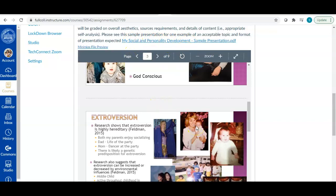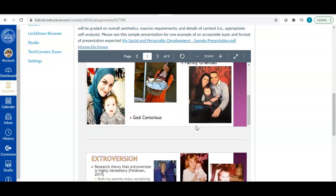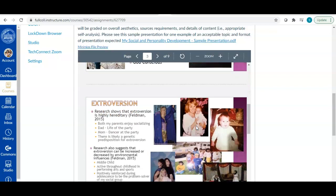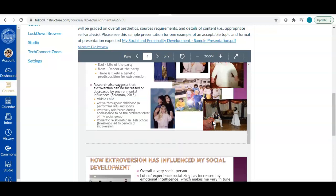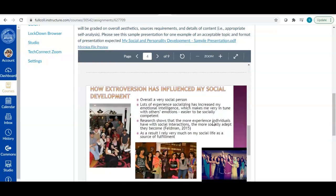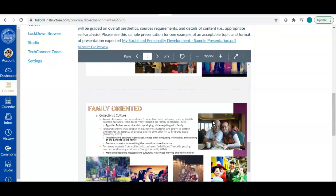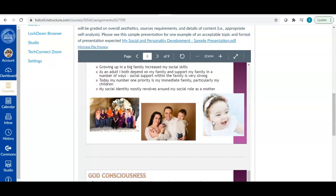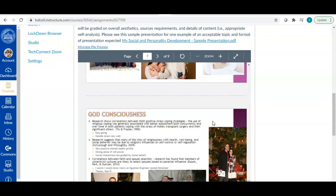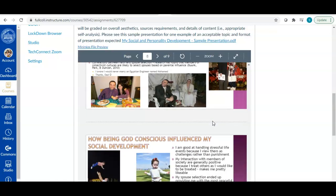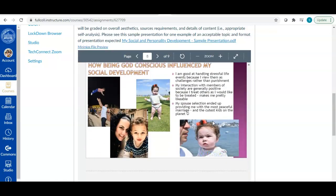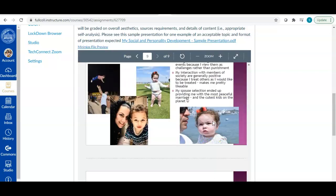So I chose to talk about my three strongest personality characteristics, which are that I am extroverted, that I'm family oriented, and that I'm God conscious and talk about where those came from and how they influenced my social development. So that's why it's my social and personality development. And what I want you to take out of this sample is one, the aesthetics, you'll see the colors are kind of nice. The font is easy to read. The contrast between font and background is good. And then there are a lot of pictures.